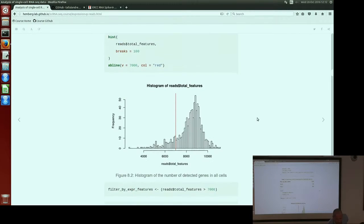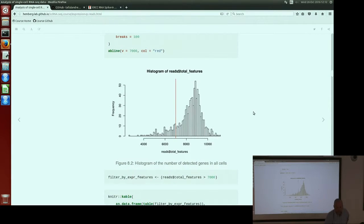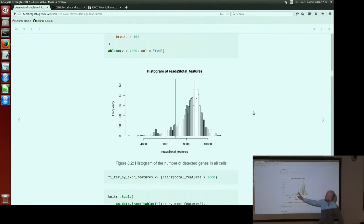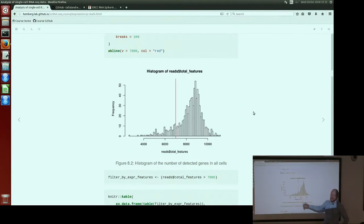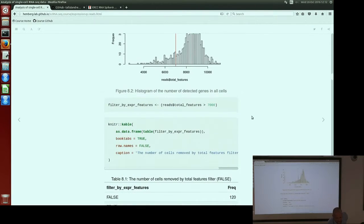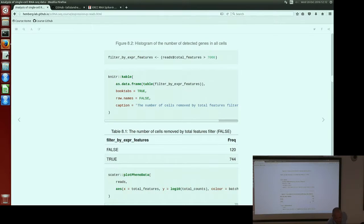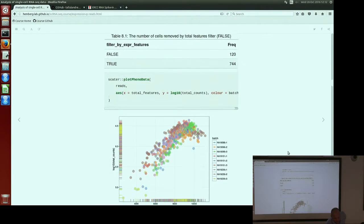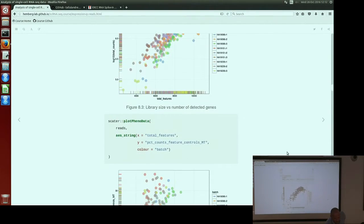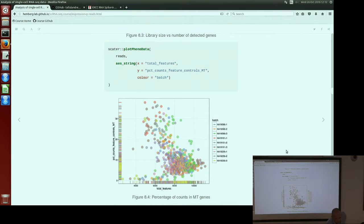The histogram of total features has a shape quite similar to what we saw in UMIs. Again, this threshold is manually defined — you can change it if you want. We define it here at 7,000 total features, and this removes 120 cells.